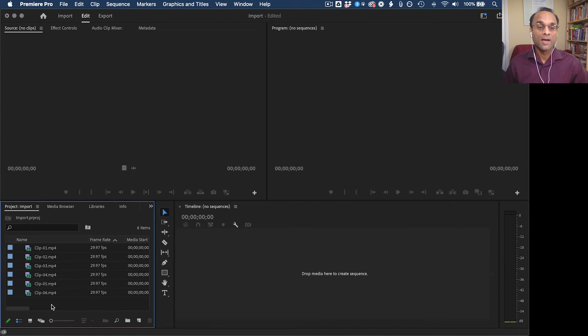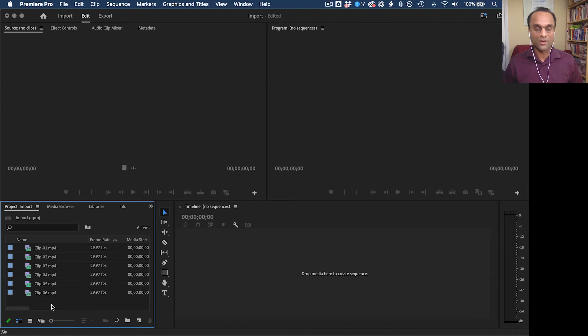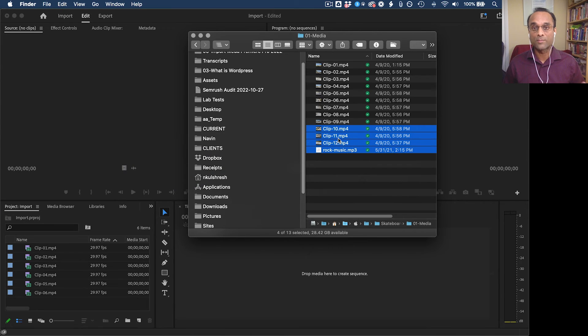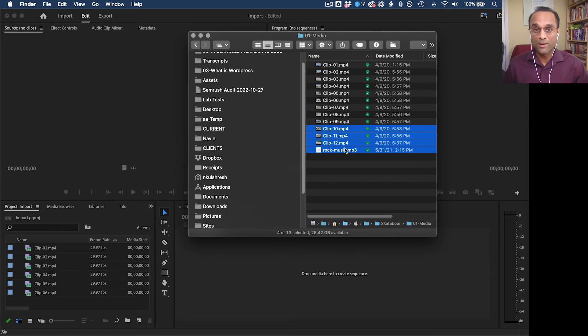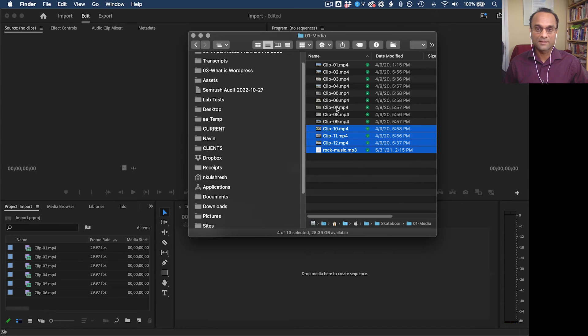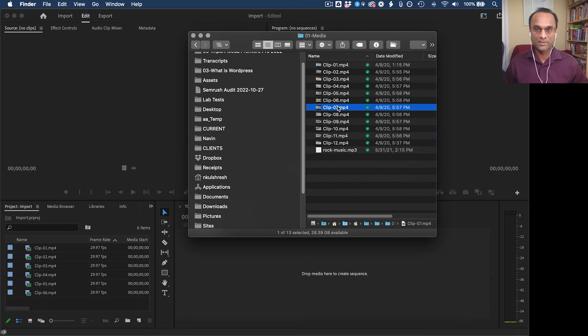Another way that I often like to import my media is by dragging and dropping. So I'm going to go to my file browser on my computer. And this should work on both Windows and Mac.